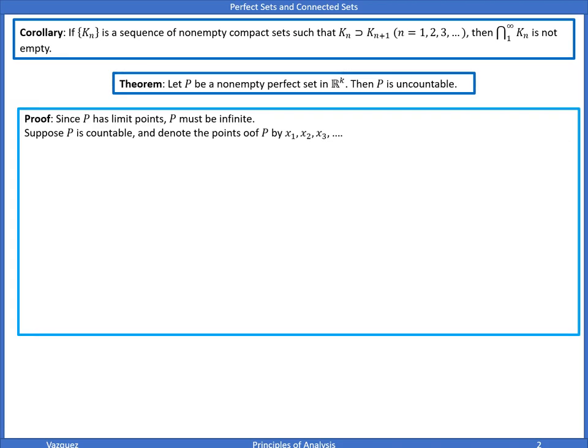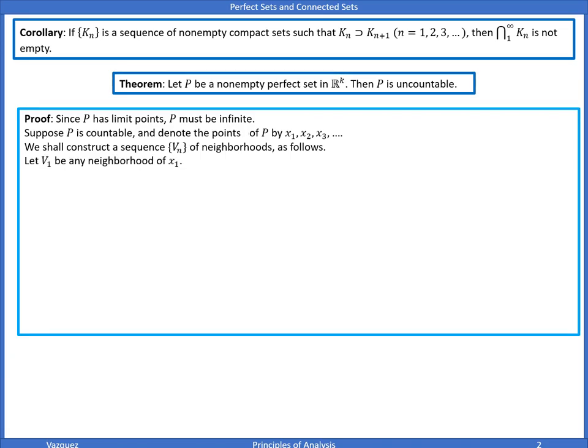Now suppose P is countable — we're going to arrive at a contradiction. Since P is countable, denote the points of P as X1, X2, X3, and so forth; we can arrange them in a list. We're going to construct a sequence of neighborhoods V_n as follows: we're going to let V1 be a neighborhood of X1.